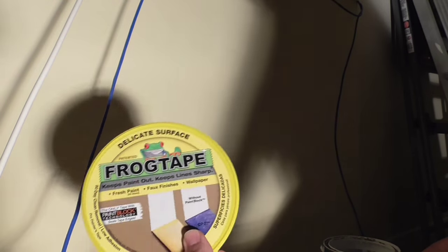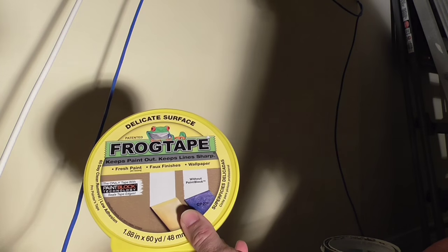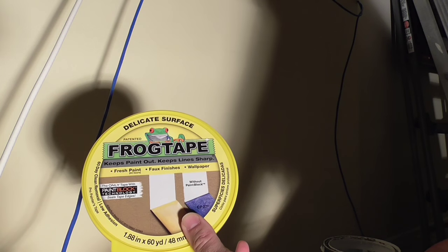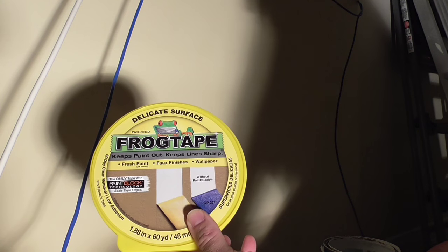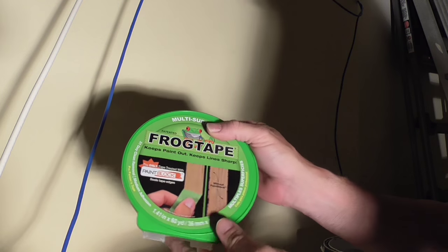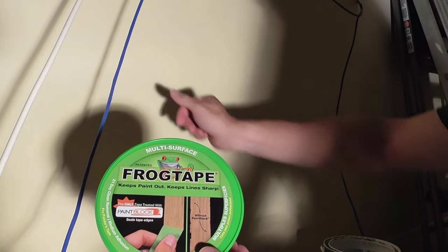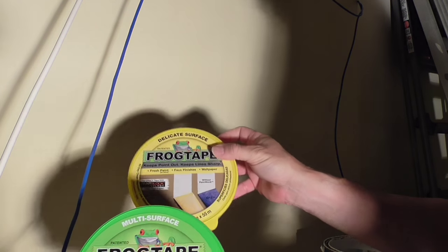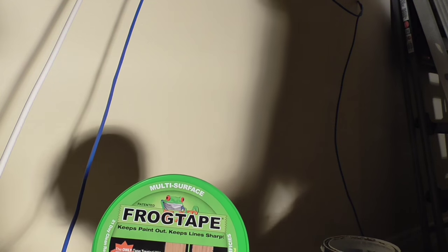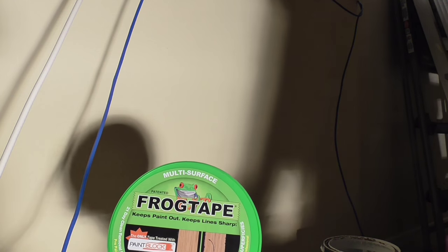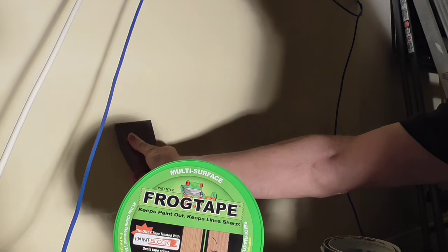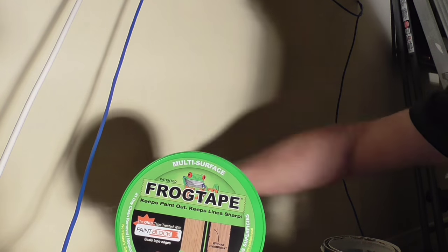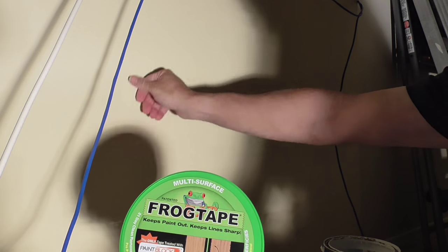Now, the ratings on the internet are really good for the delicate surface, which is made for wallpaper and faux finishes, fresh paint, paint that's dried for 24 hours. This is made for paint that's been on there longer and also for textured surfaces. But both of these should work on textured surfaces. What they say for a textured surface is that you might want to use a putty knife to press down and get a better seal.